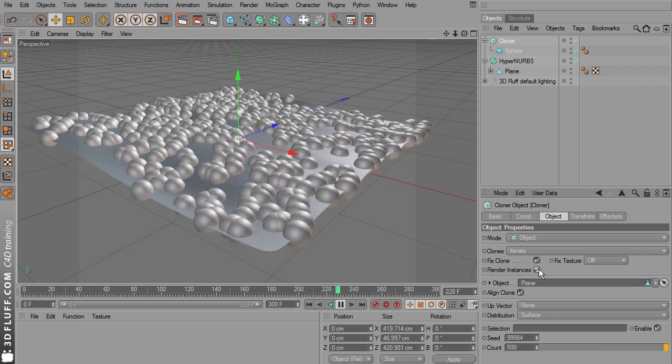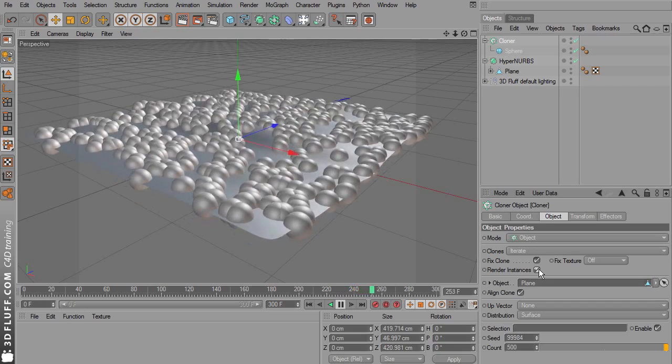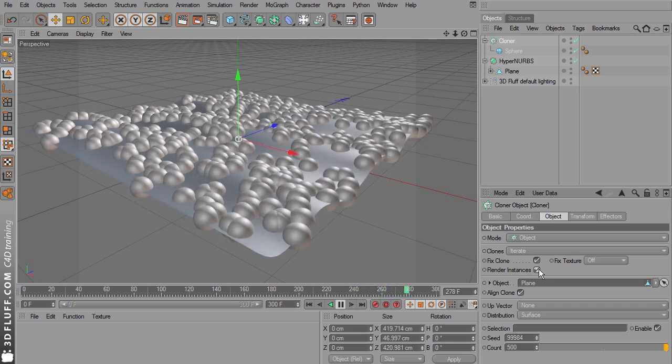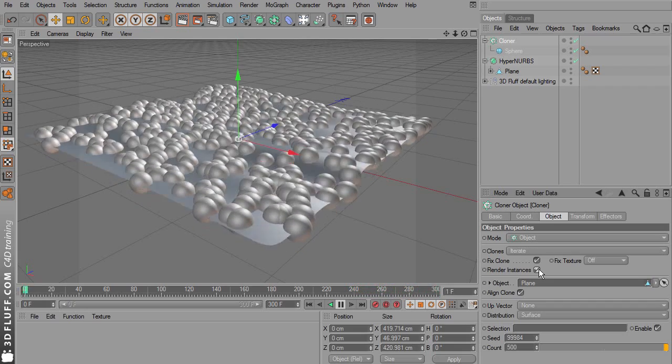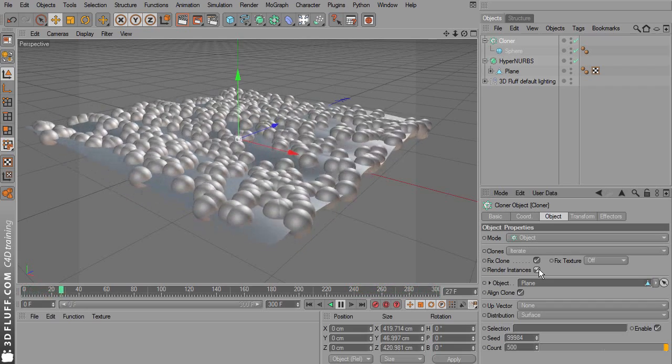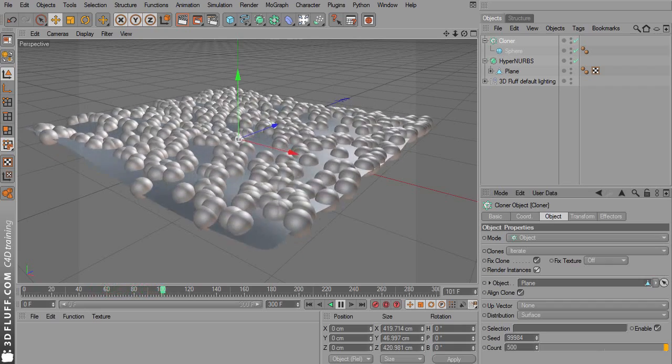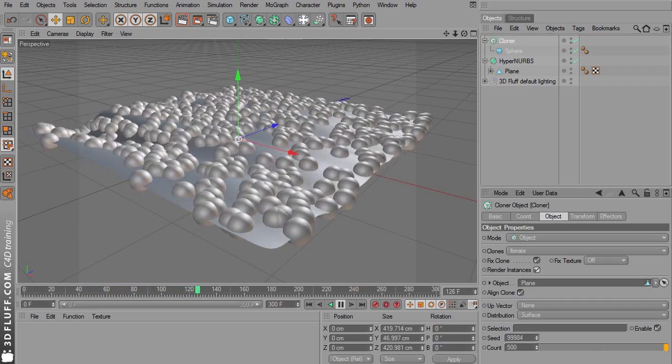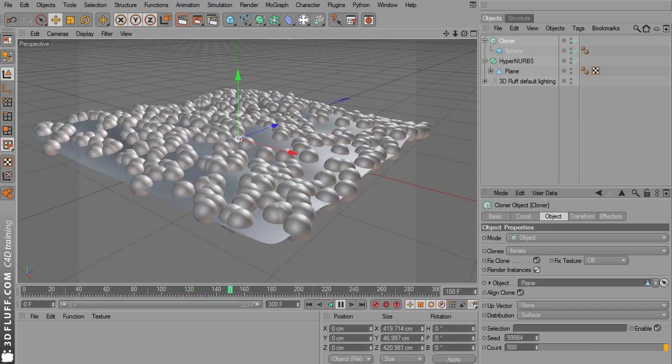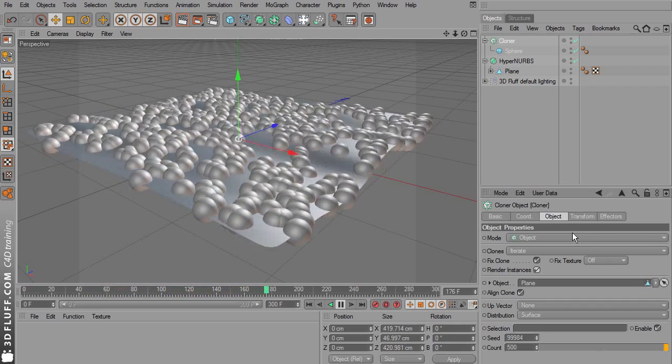If you're working with lots of clones, especially if they are more complex than these spheres, you should switch on render instances. Because then they don't take up extra memory.